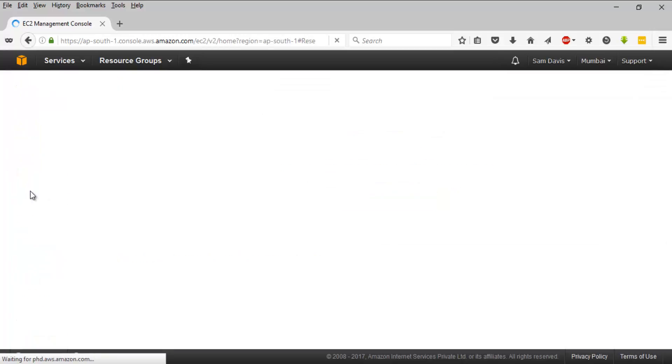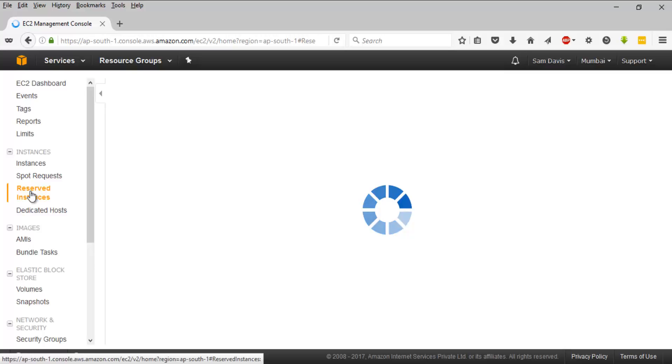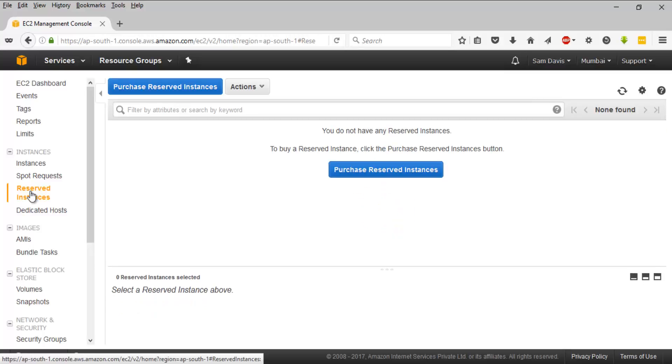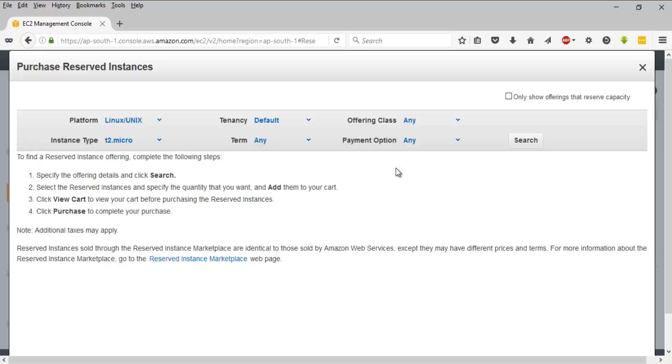launch a reserved instance, you can do it by navigating to reserved instances and then go ahead with that. If you remember, reserved instances have two things - either you have to get into a one-year contract or it's for three years.